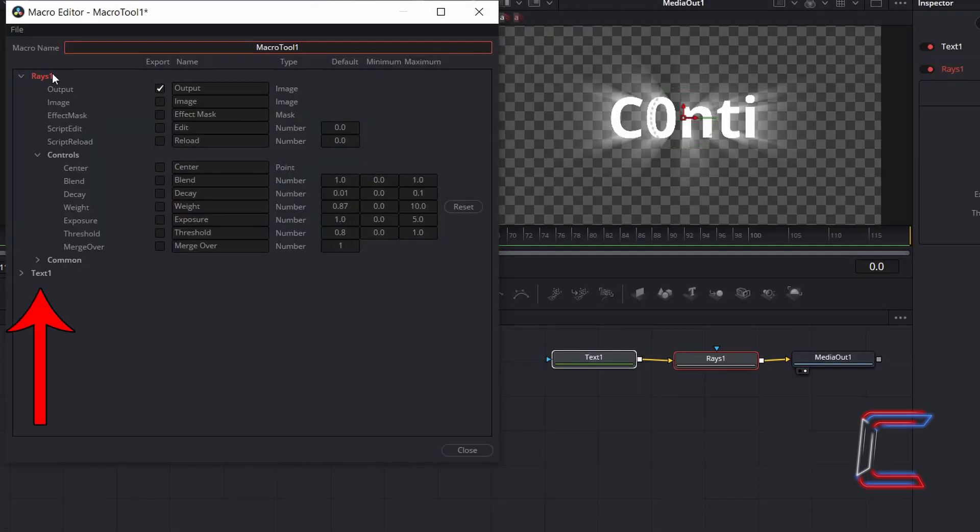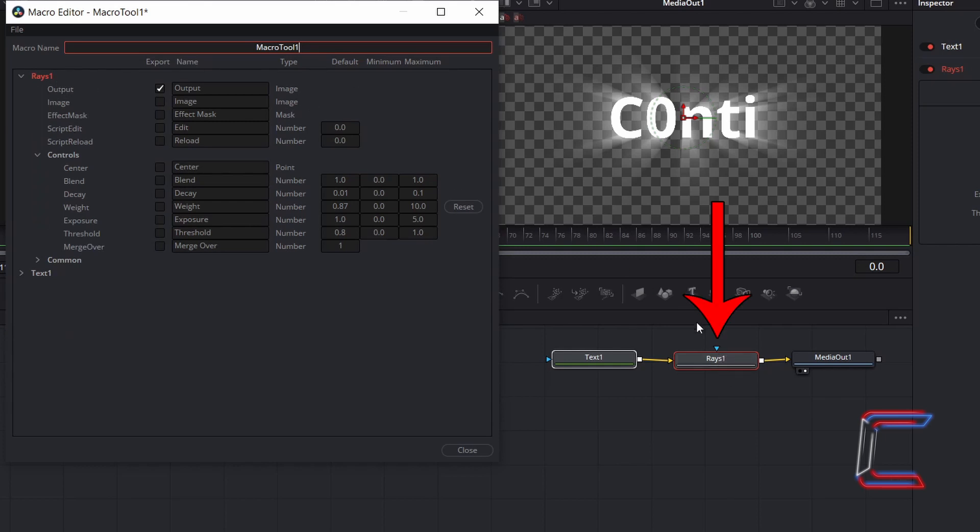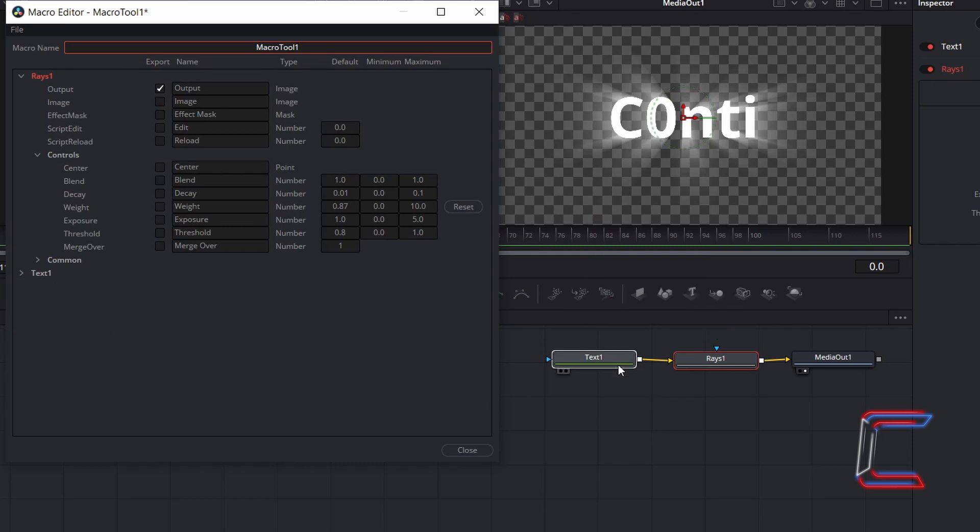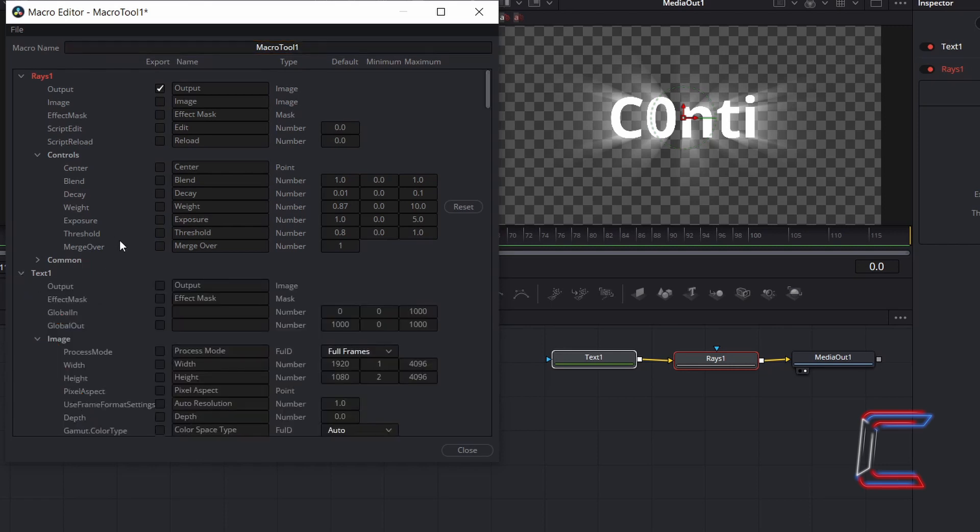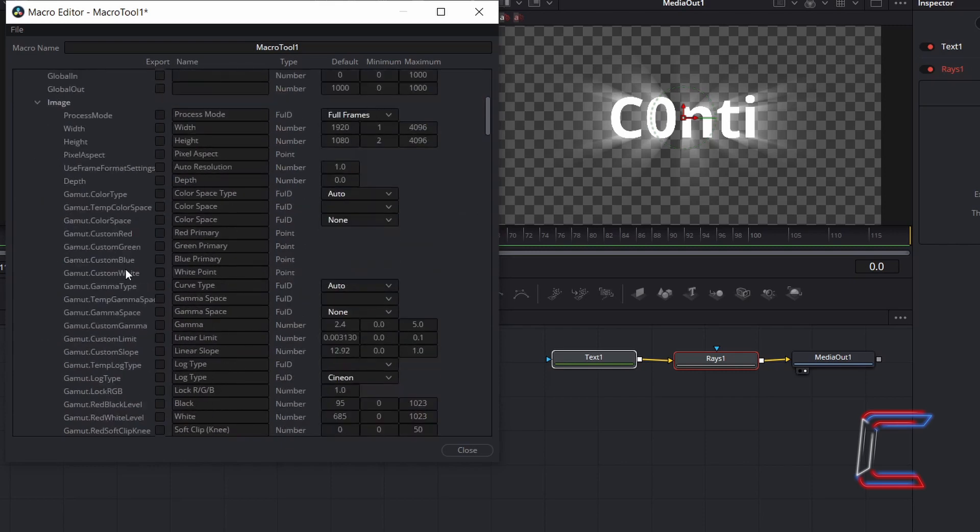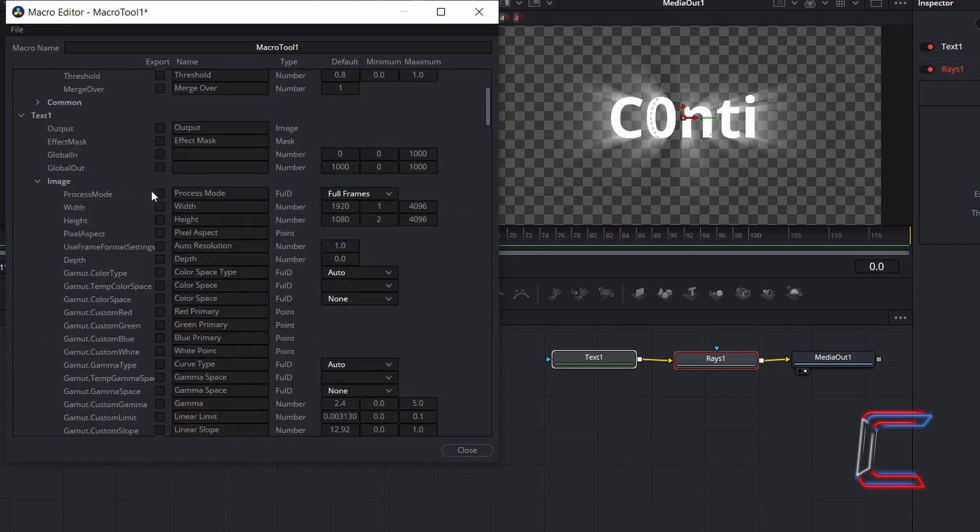You should see the node labels appearing on the left side of the Macro Editor, such as the Rays 1 title here for example, representing the second node in my Fusion window, or Text 1 representing my initial node. If I left-click on the arrow next to this label, all variables of this particular node will be revealed. If I were to tick all of these boxes inside the Macro Editor for a particular node, all Inspector variables for this particular node will appear in the custom-made node which you will create.